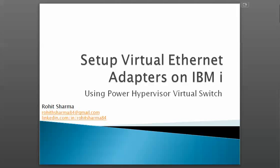In this video, I'll show how to create virtual Ethernet adapters on IBM i and create a simple network of two IBM i partitions.